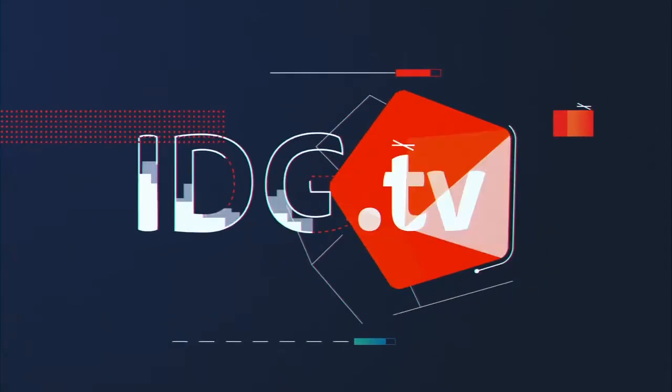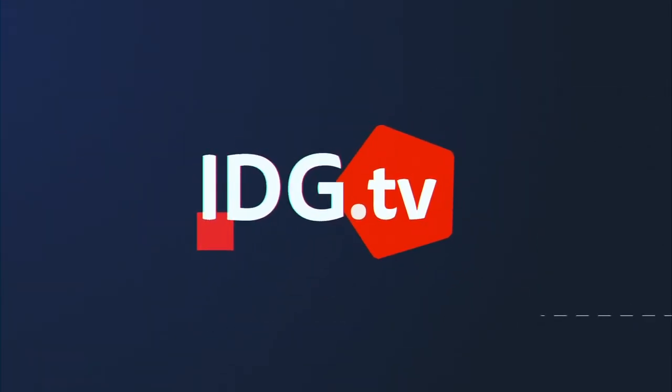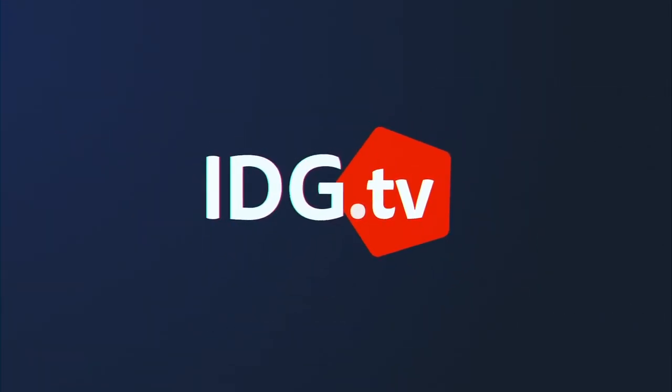So if you have any other questions about Windows 10, just email us at answer at PCWorld.com. I'll see you next time.